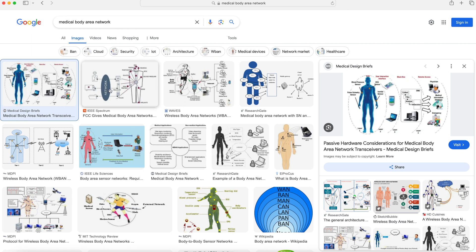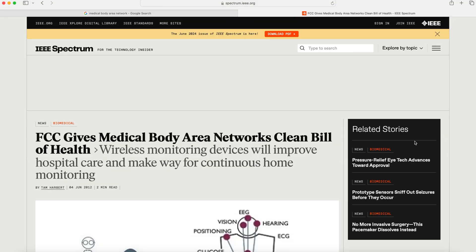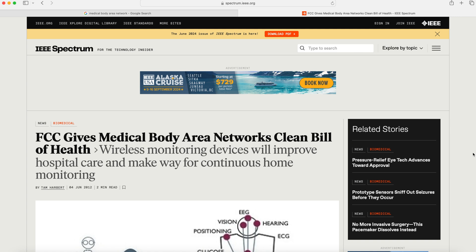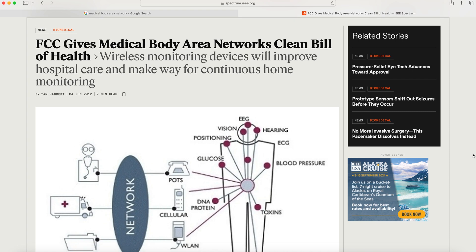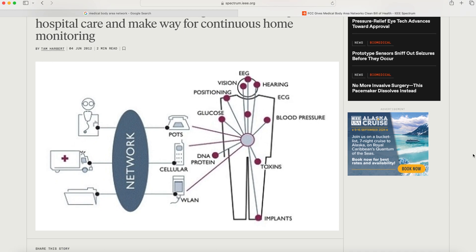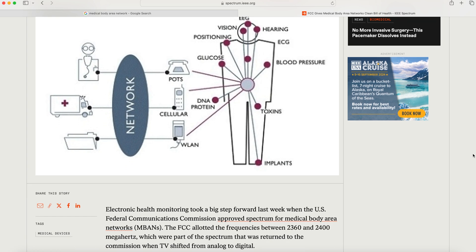Going back to Google and clicking on another article — this one is about the FCC. In 2012, the FCC released an order to allocate spectrum for medical body area networks. The headline reads: 'FCC gives medical body area networks clean bill of health — wireless monitoring devices will improve hospital care and make way for continuous home monitoring.' On June 4, 2012, electronic health monitoring took a big step forward when the U.S. Federal Communications Commission approved spectrum for medical body area networks, allotting frequencies between 2360 and 2400 megahertz — part of the spectrum returned when TV shifted from analog to digital.